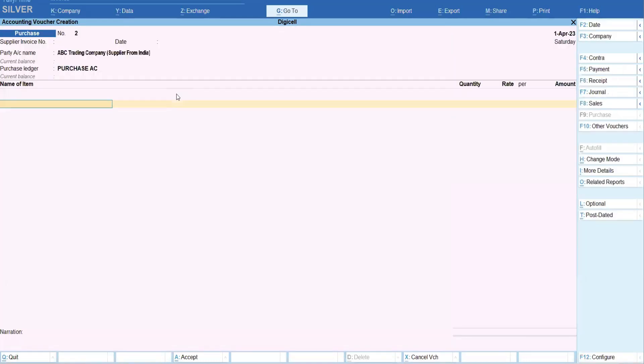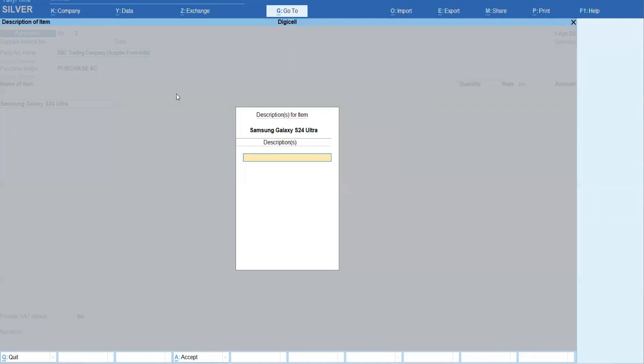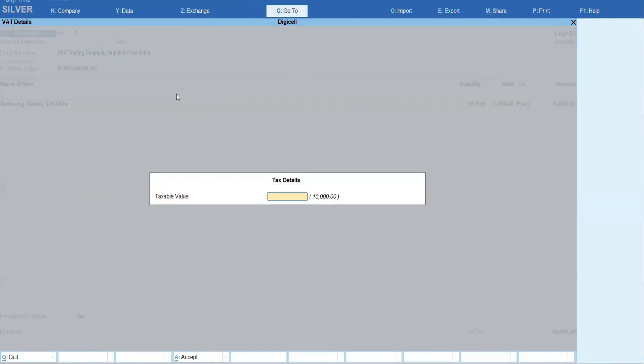It's purchase ledger. Now name of the item - for example, I'm selecting Samsung Galaxy S24 Ultra. Okay, quantity for example 10, and rate I'm entering for example 1000. Okay, now 1000 is my normal item cost from the supplier - 10 pieces I'm purchasing. Okay, but in this case